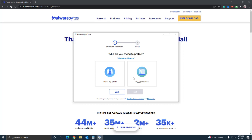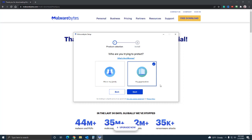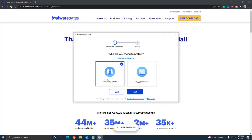You're given these two options - my organization, or me and my family. If you're in an office environment or business, then you want to select this option. If you suspect computers in the office are loaded with viruses and stuff like that, you can get started here. In most cases it's going to be for yourself or for your family, for the individual. So we're gonna go ahead with this option and say next.